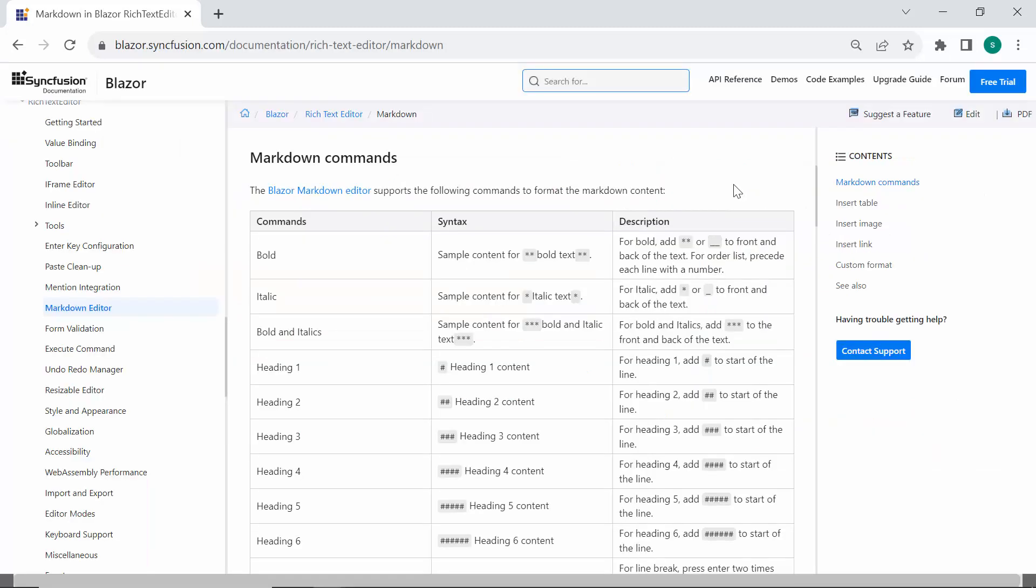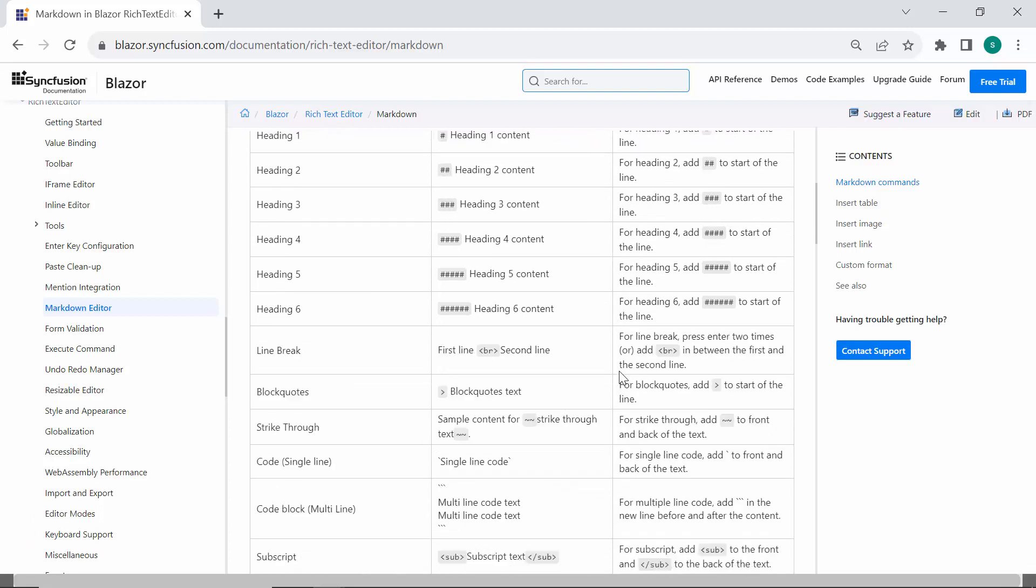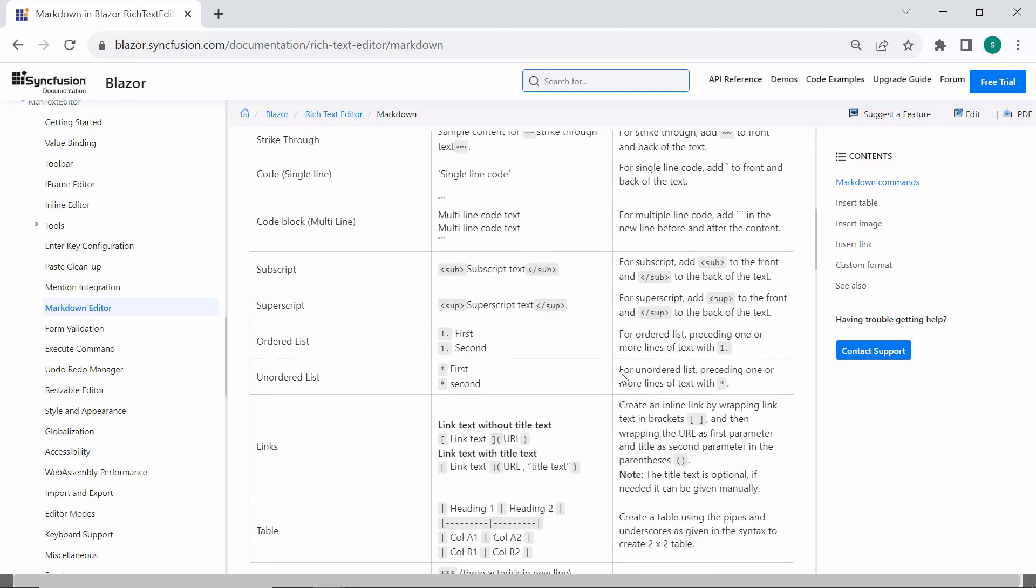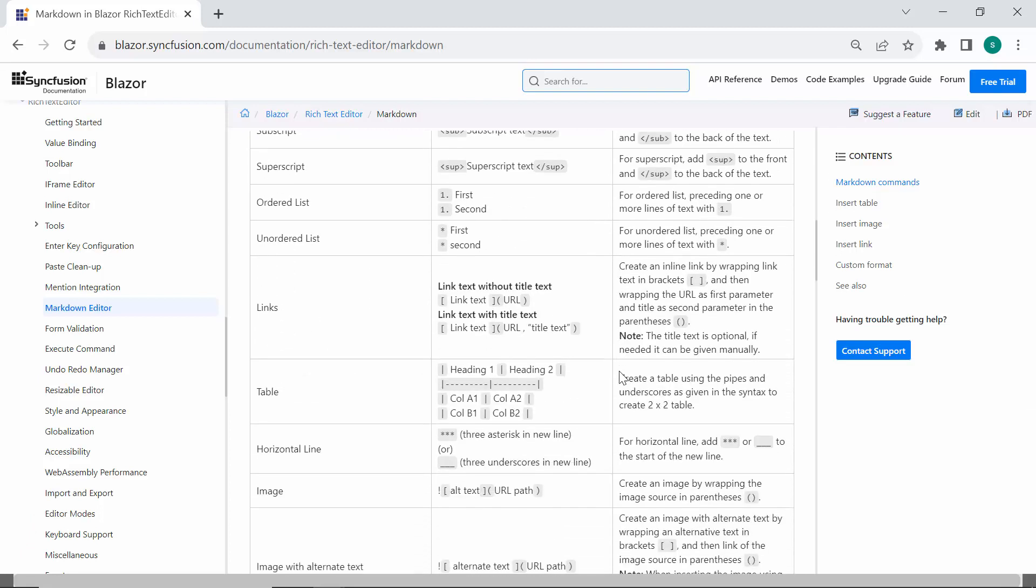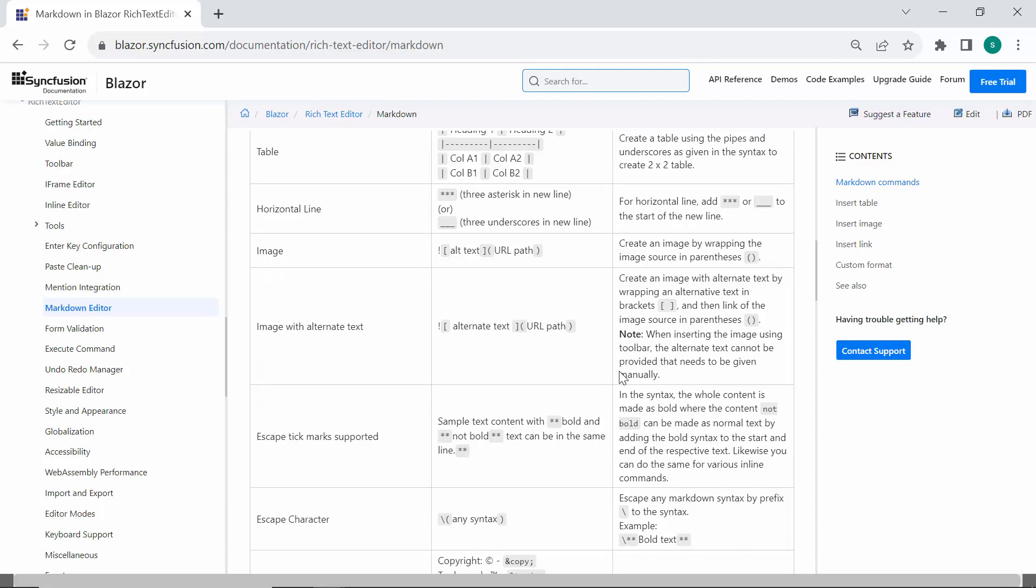If you want to know about additional commands for the Markdown Editor, check the documentation link provided in the description below. These markdown commands make text formatting in the Blazor Rich Text Editor component quick and straightforward, enhancing your editing experience.